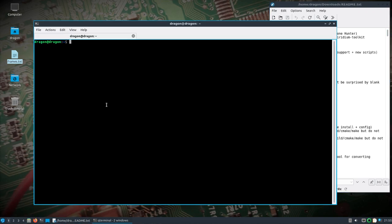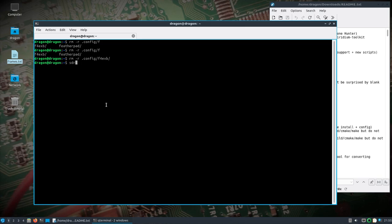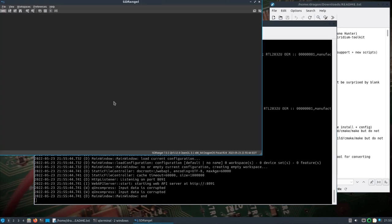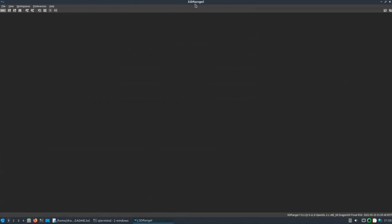Quickly, we'll take a look at SDR Angel. Let me remove it so it'll open up how you will see it. This is the .f4exb folder that holds your configuration files for SDR Angel. Worst case scenario, something's crazy, you could always delete this folder. Just make sure you're deleting the right thing. This is SDR Angel version 7.